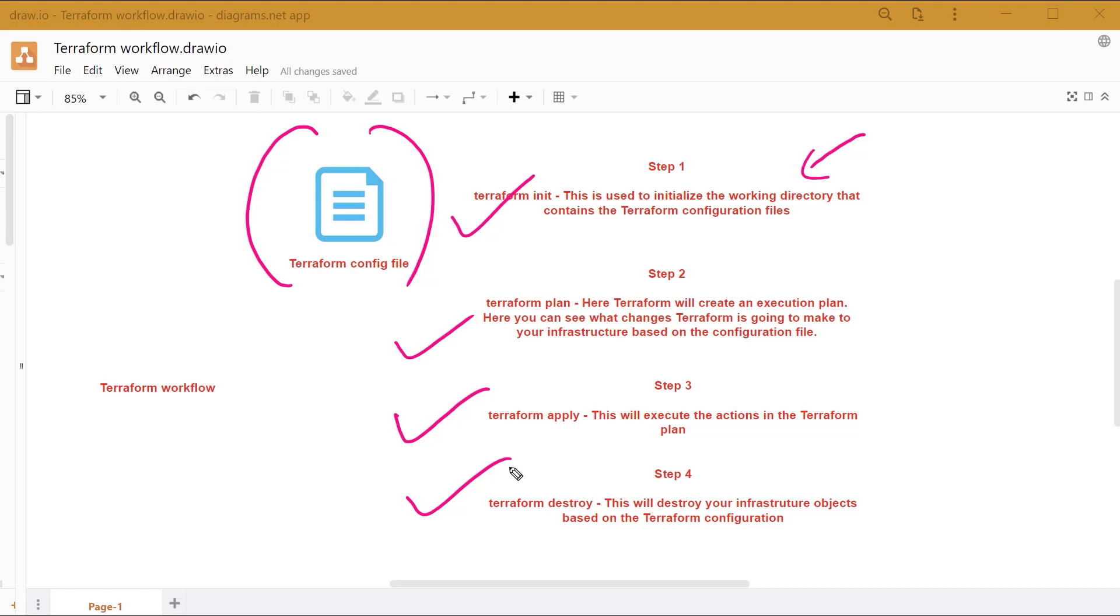This is the workflow that you will typically follow when you want to deploy a Terraform configuration file.